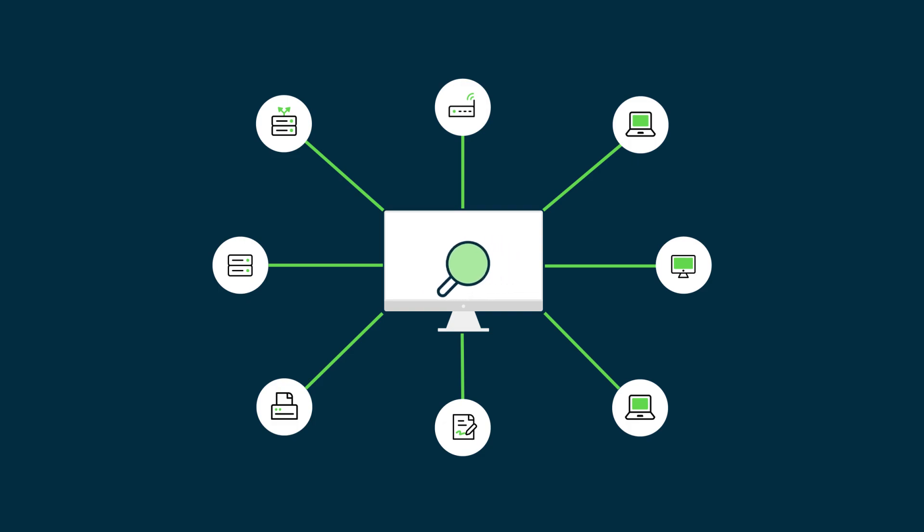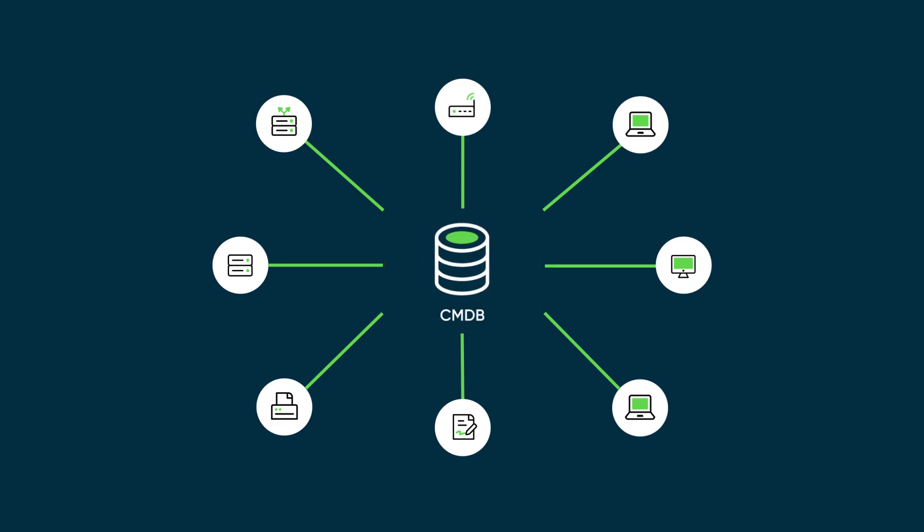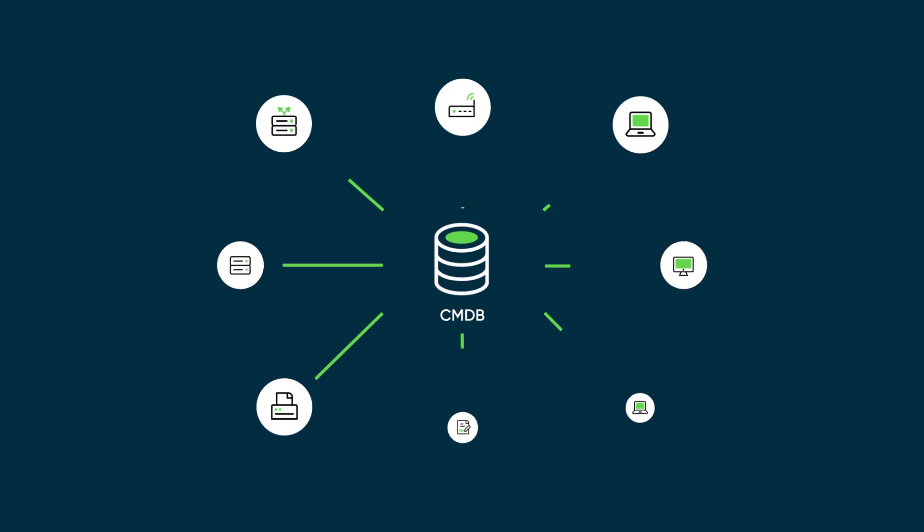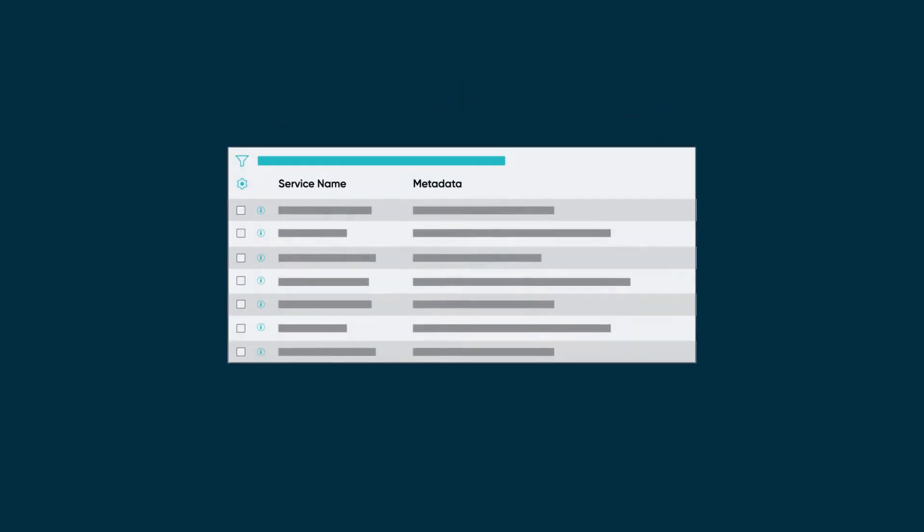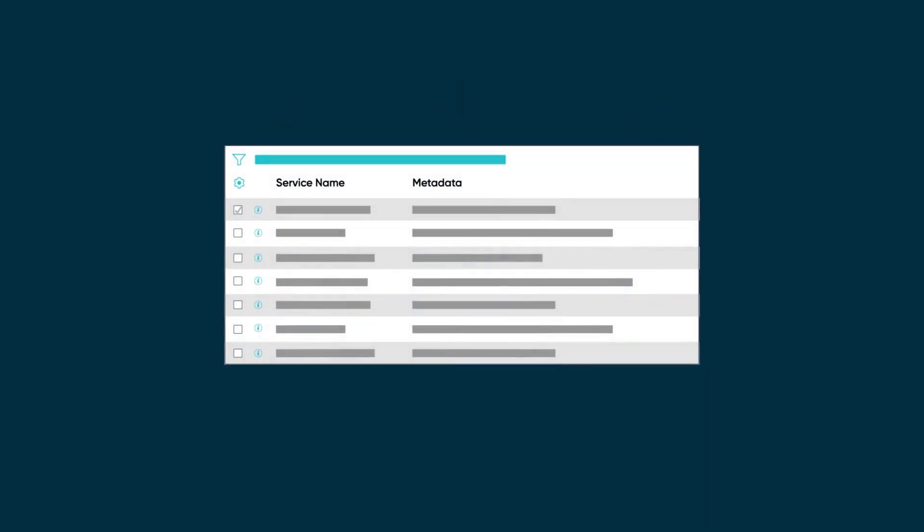After the inventory of CIs is loaded, we need to understand the logical context and relationships between the CIs. ServiceMapping, part of ITOM Visibility, is typically used to implement a top-down map, or create a tag-based map.